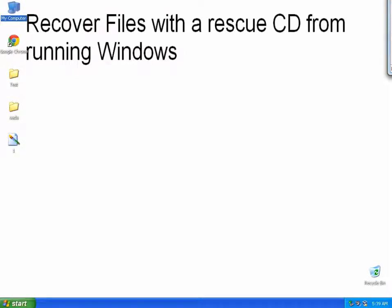Okay and welcome to another video on rescuing partitions. This is rescuing partition and recovering your files using a rescue CD from a Windows environment.